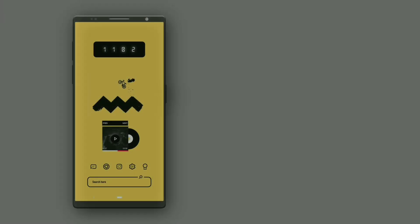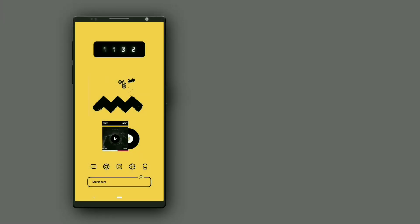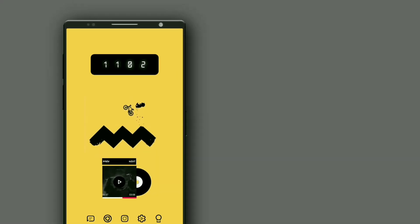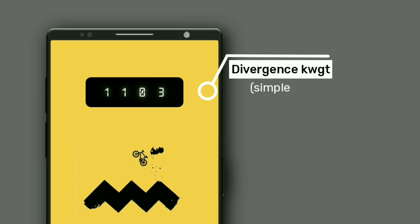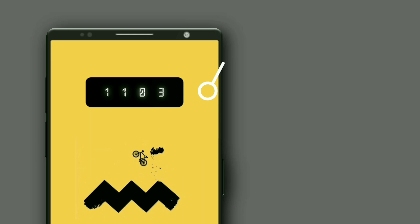This is a minimal setup. This time widget is from Divergence KWGT. You can change the time color by touching on it.